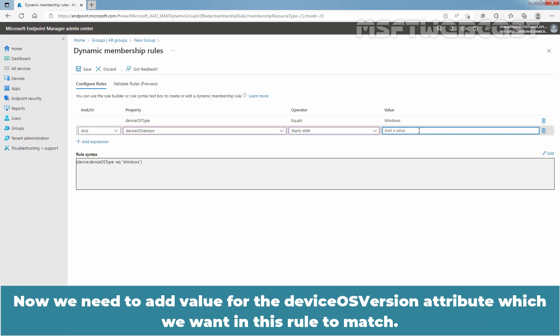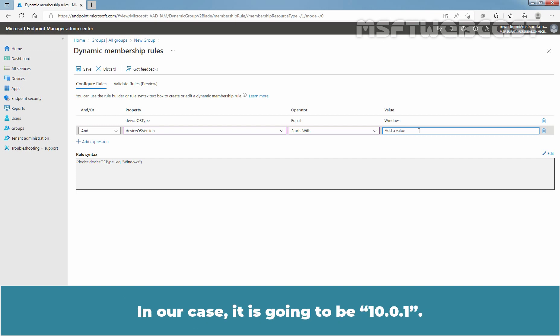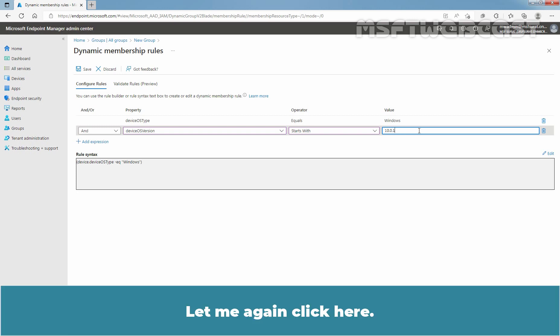We need to add the value for the deviceOSVersion attribute. In our case, it is going to be '10.0.1'. Clicking to review, this is the second rule syntax.